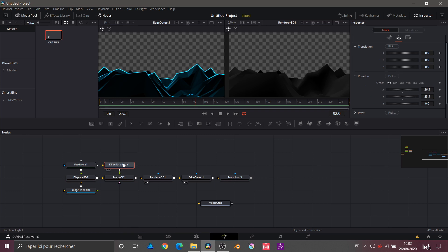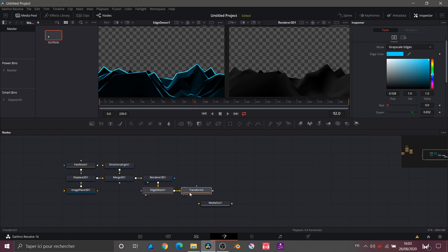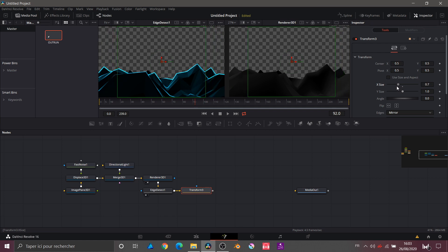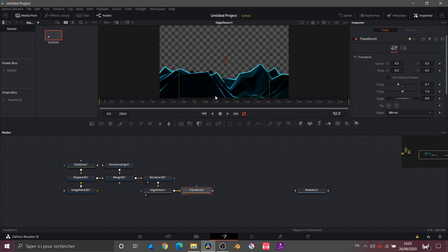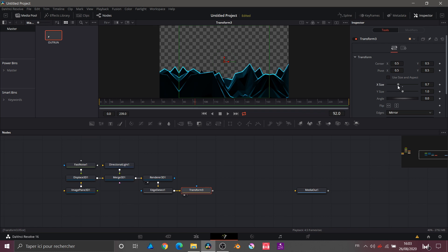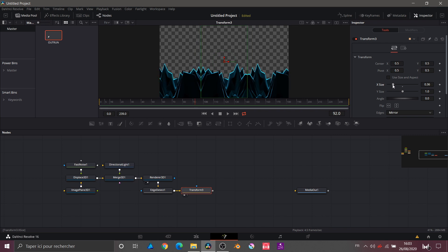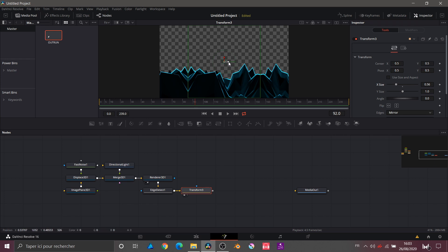Now I'll add a Transform node just after, make some space in my composition, and regroup everything. After that Transform node, I'll search for Edge again and this time choose Mirror. I'll uncheck 'Use Size and Aspect' and lower the X Size. Currently we can't see it because it's not in the viewer. Working back in a single window, here's what we get — we can reduce a little or add detail.